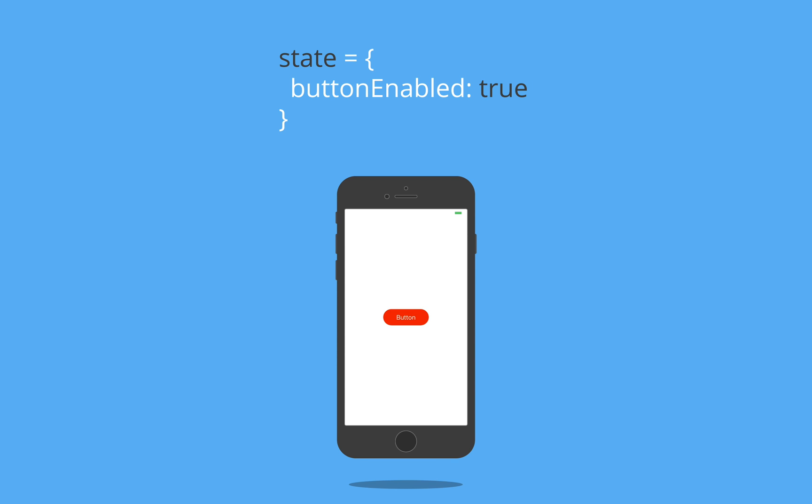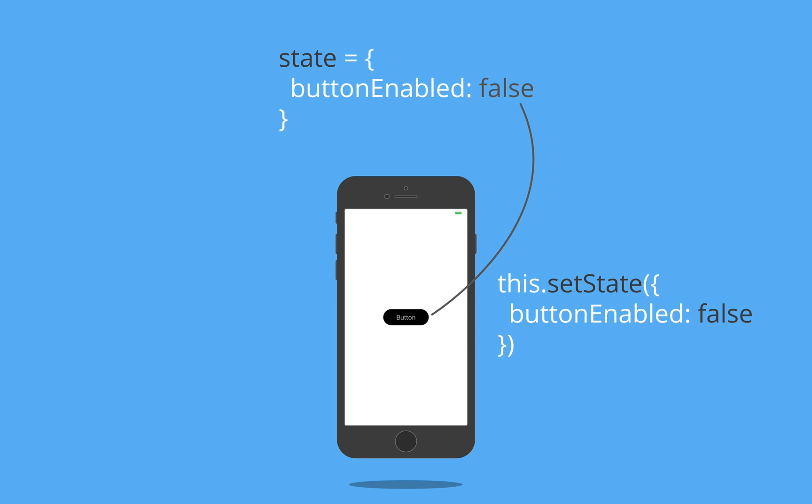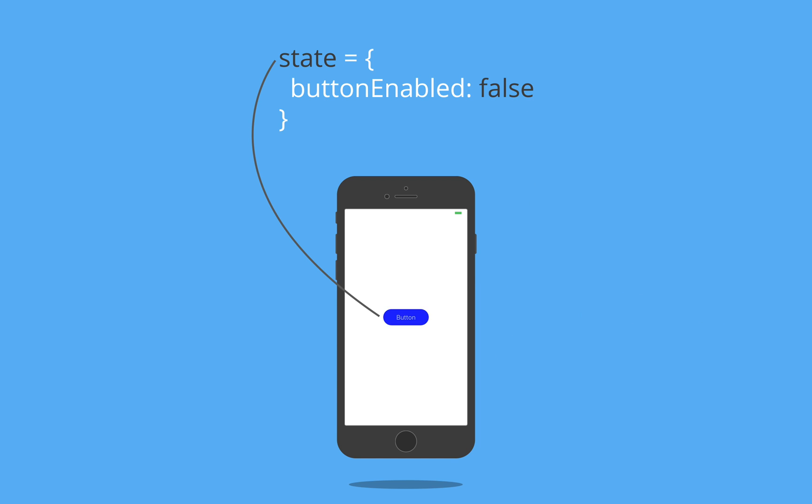When the button is pressed, it calls a setState function, which tells our state to switch from true to false. And because our button's color is dependent on state, React Native refreshes our app screen to display the different colored button.